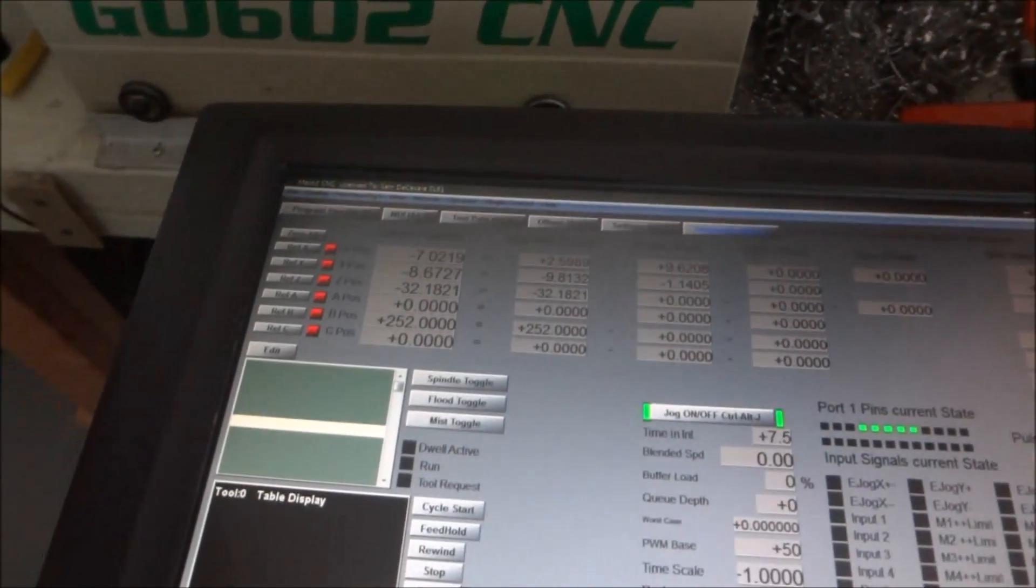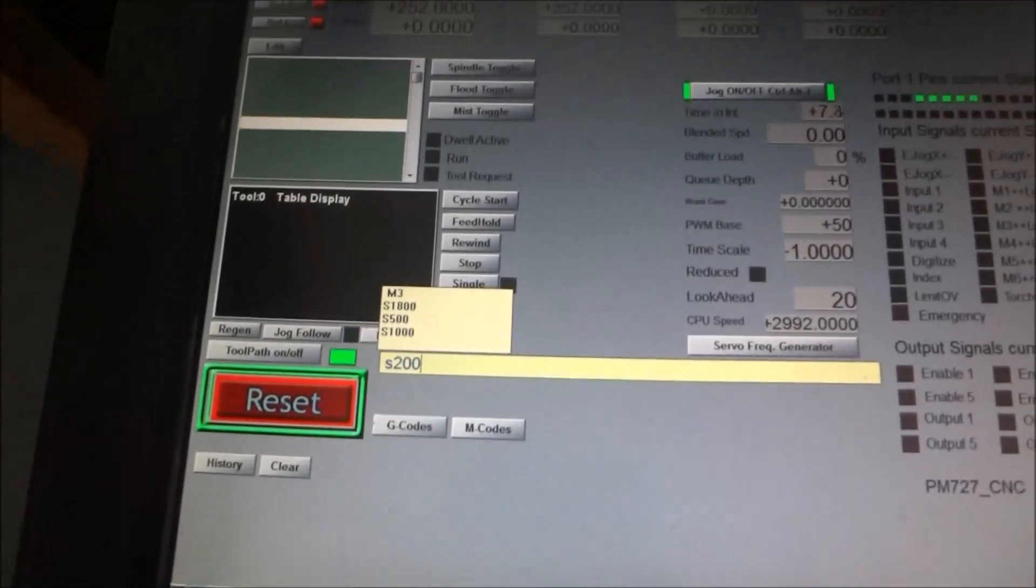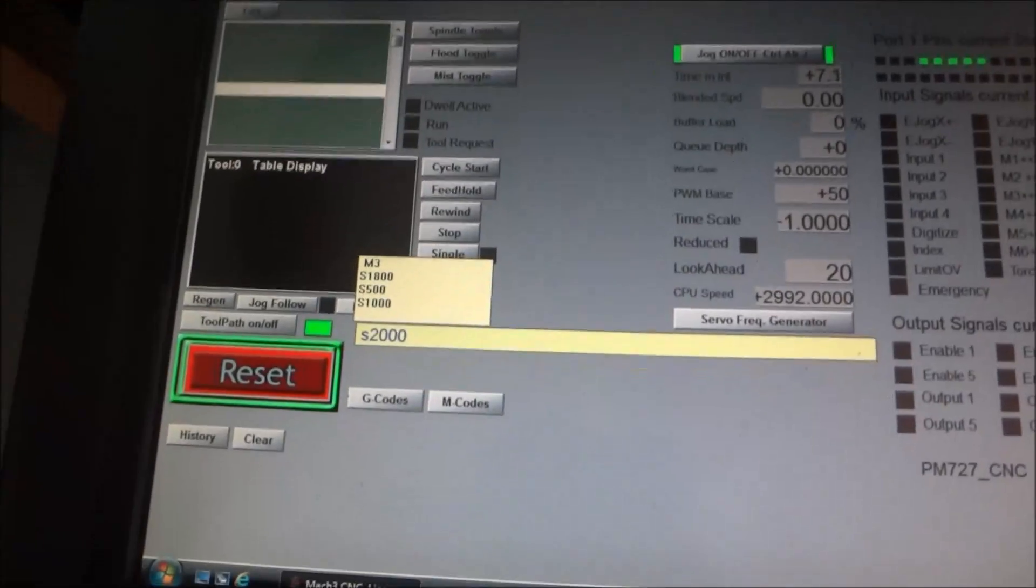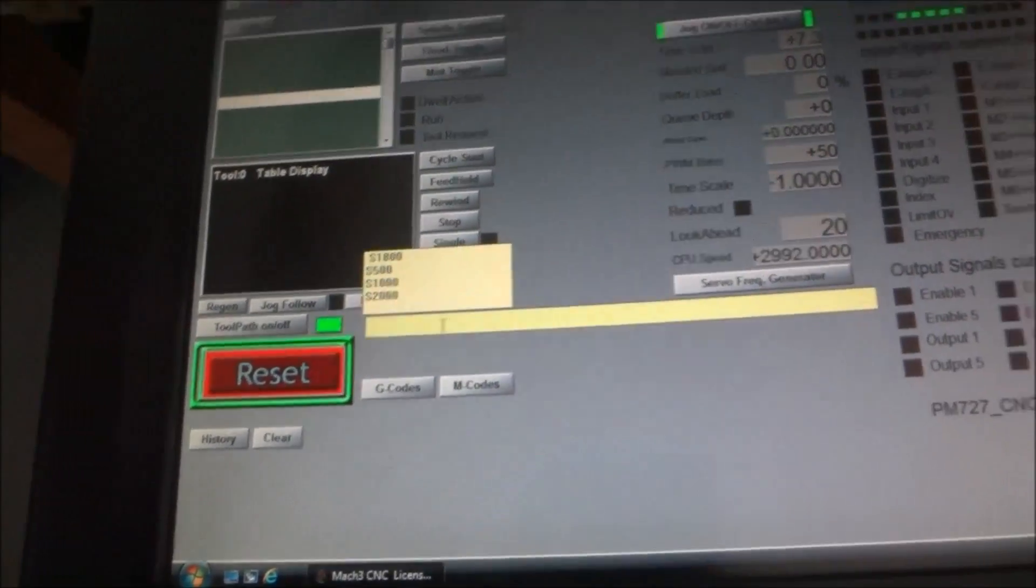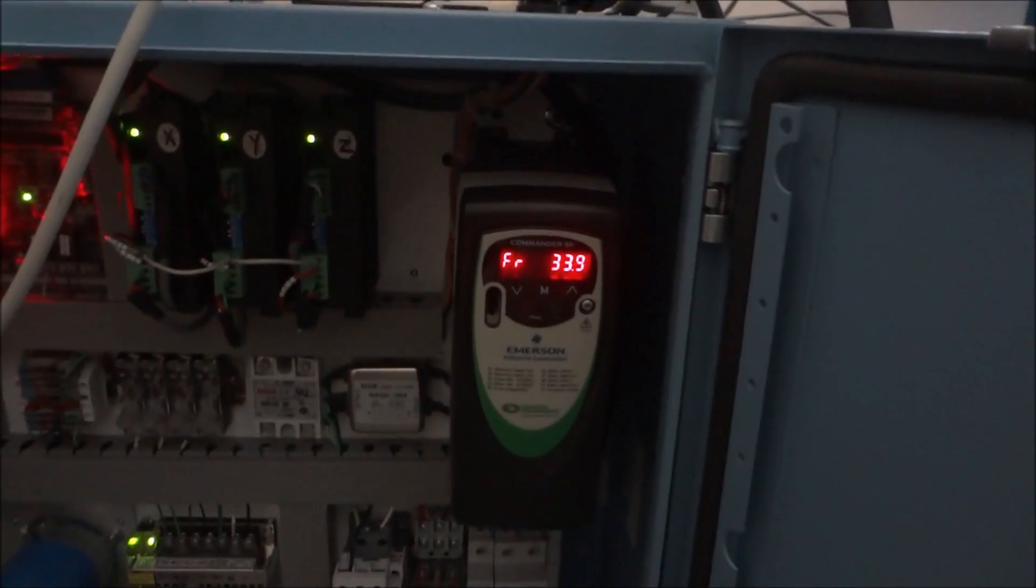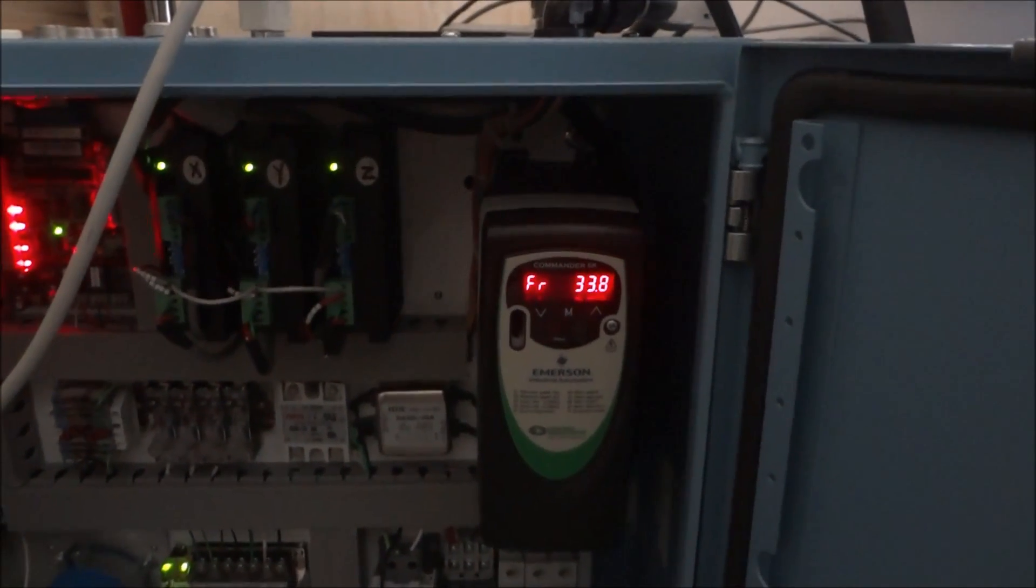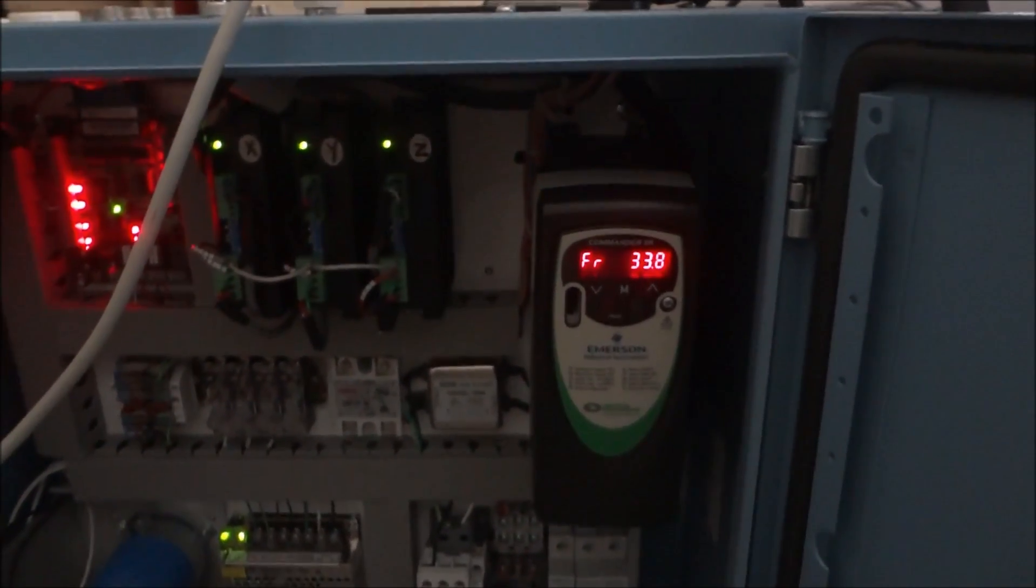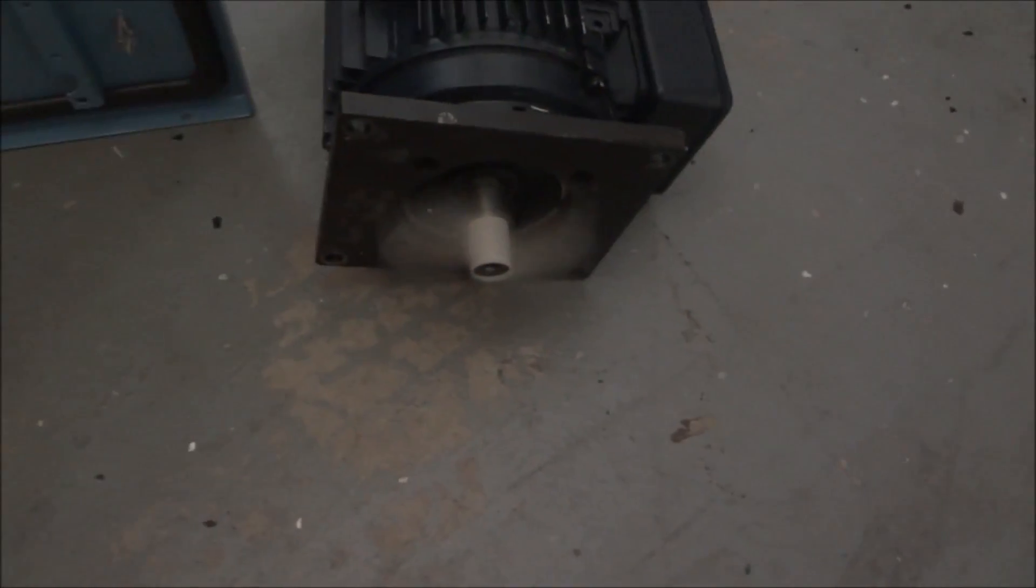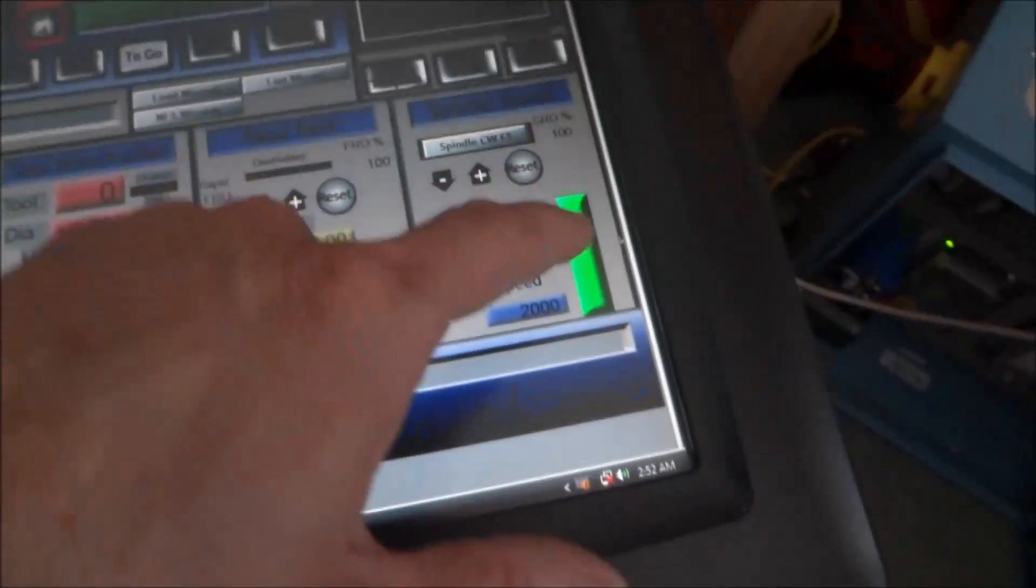So 2000 should be about 26 hertz, 25 hertz. Well 33, oh yeah okay, I guess that's about right.